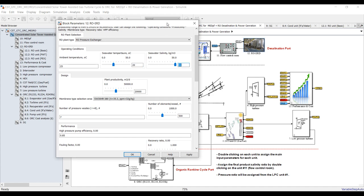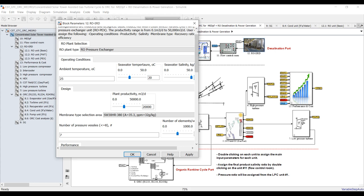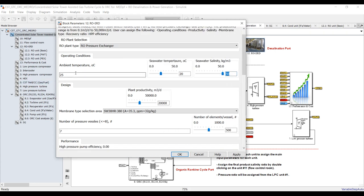We have here ambient temperature and seawater temperature for exergetic energy calculations, and salinity. For the Mediterranean region, salinity is about 35–38 g/kg; for the Red Sea it's about 42–45; in the Arabian Gulf it's around 48–50.